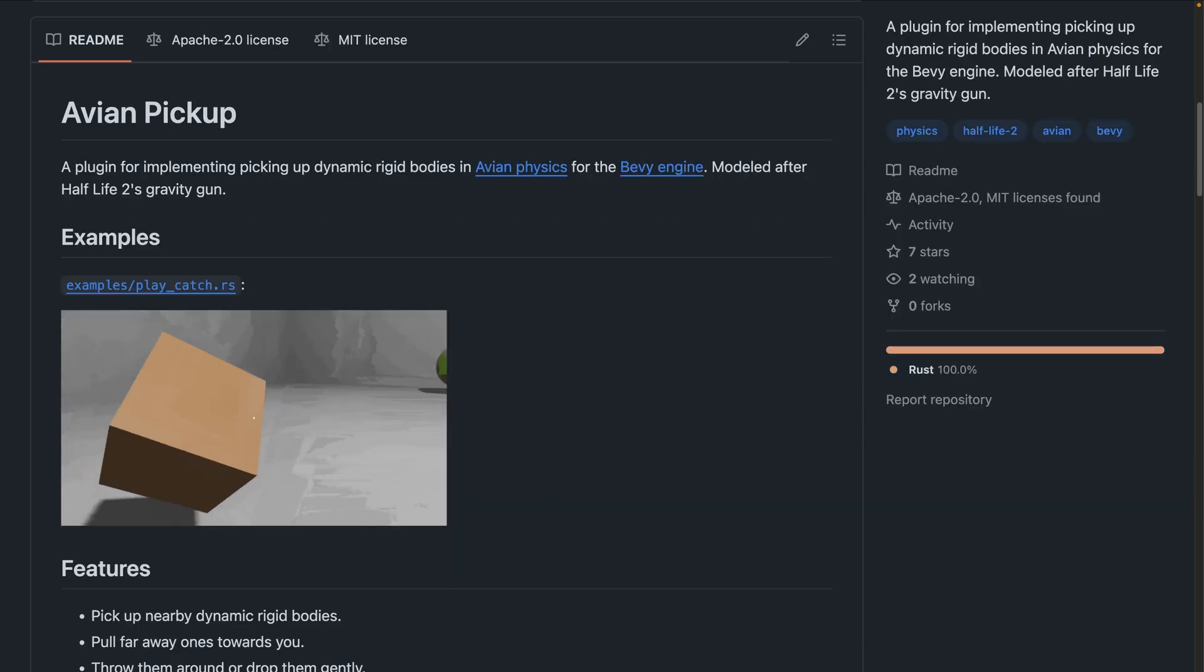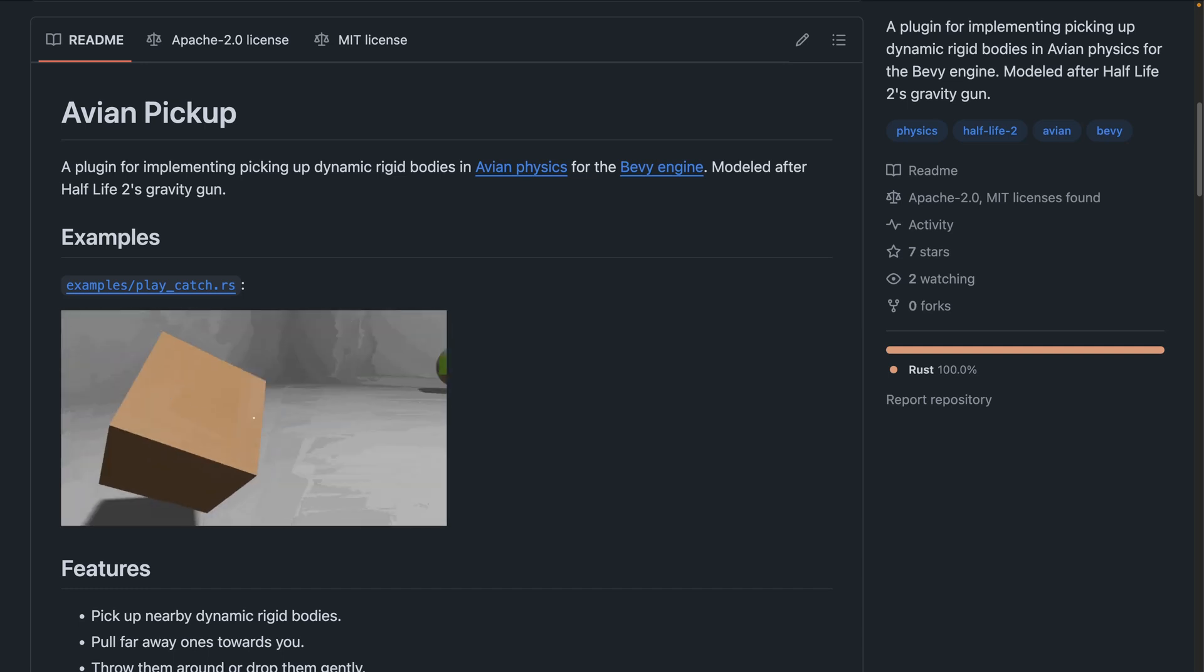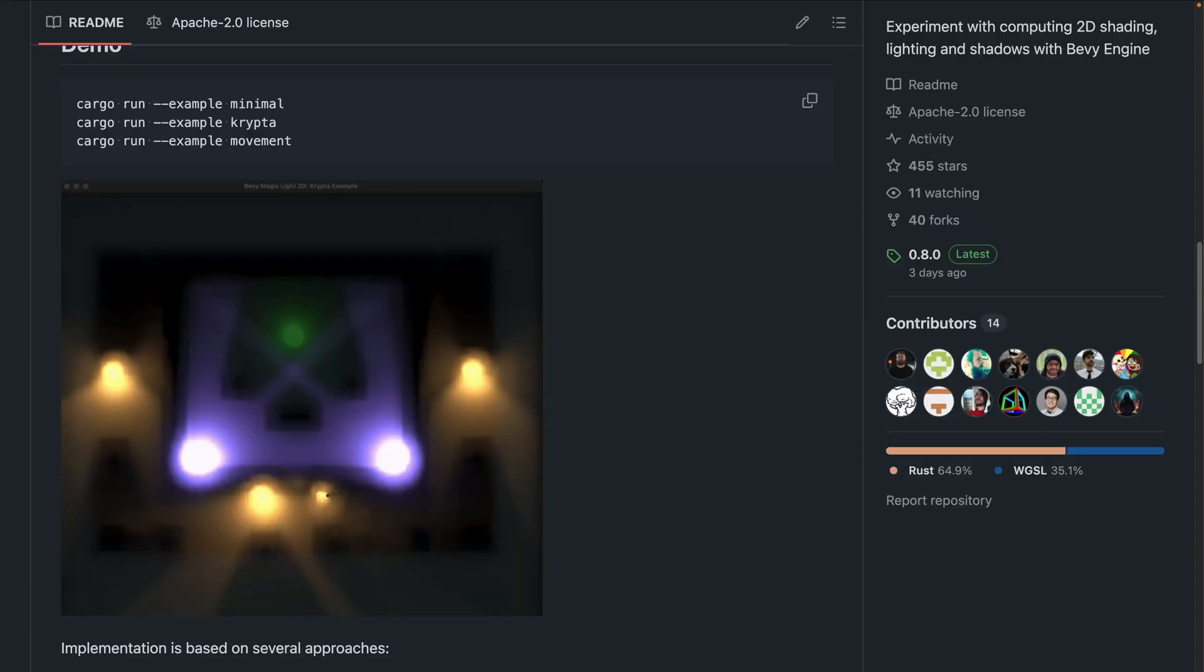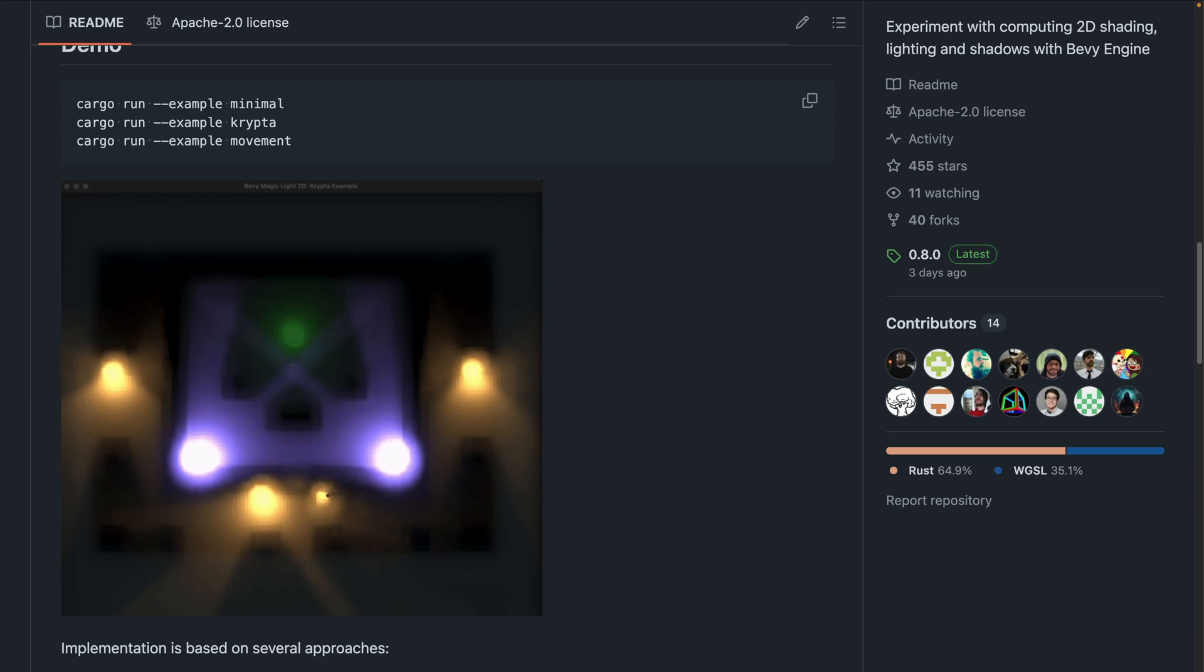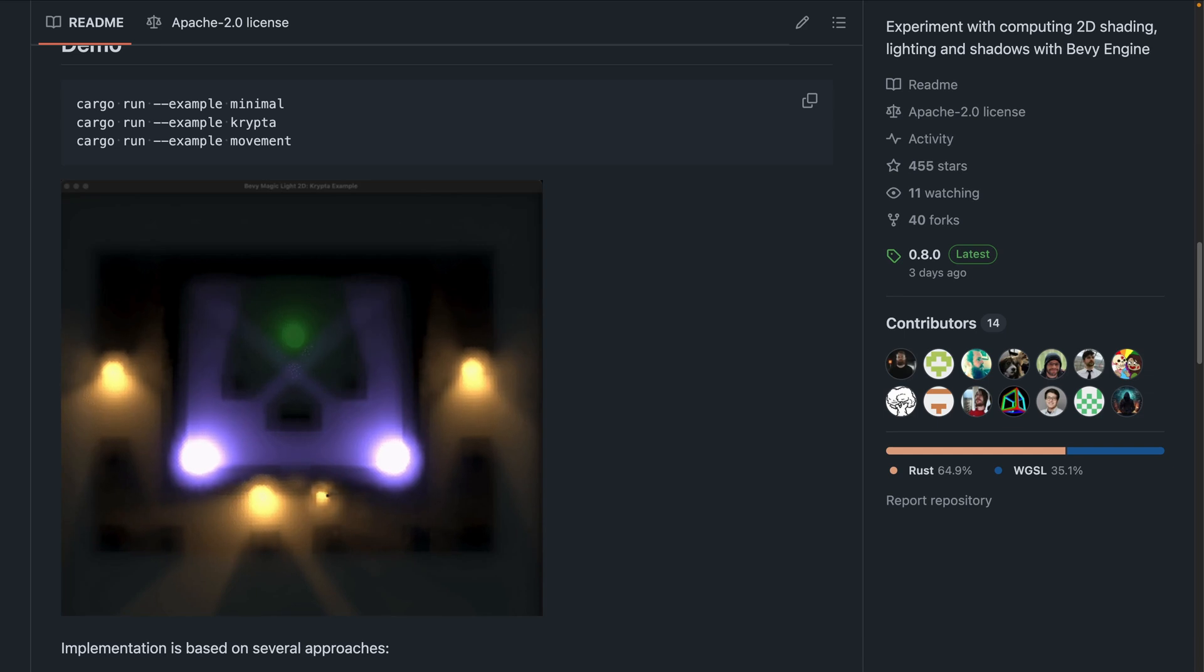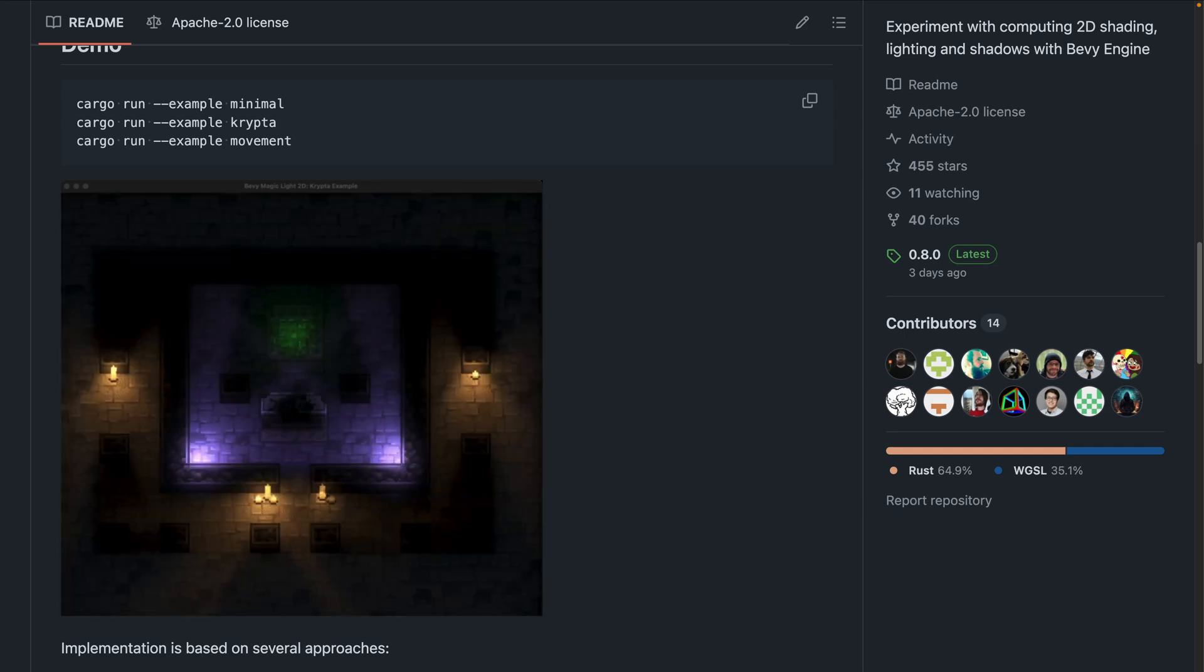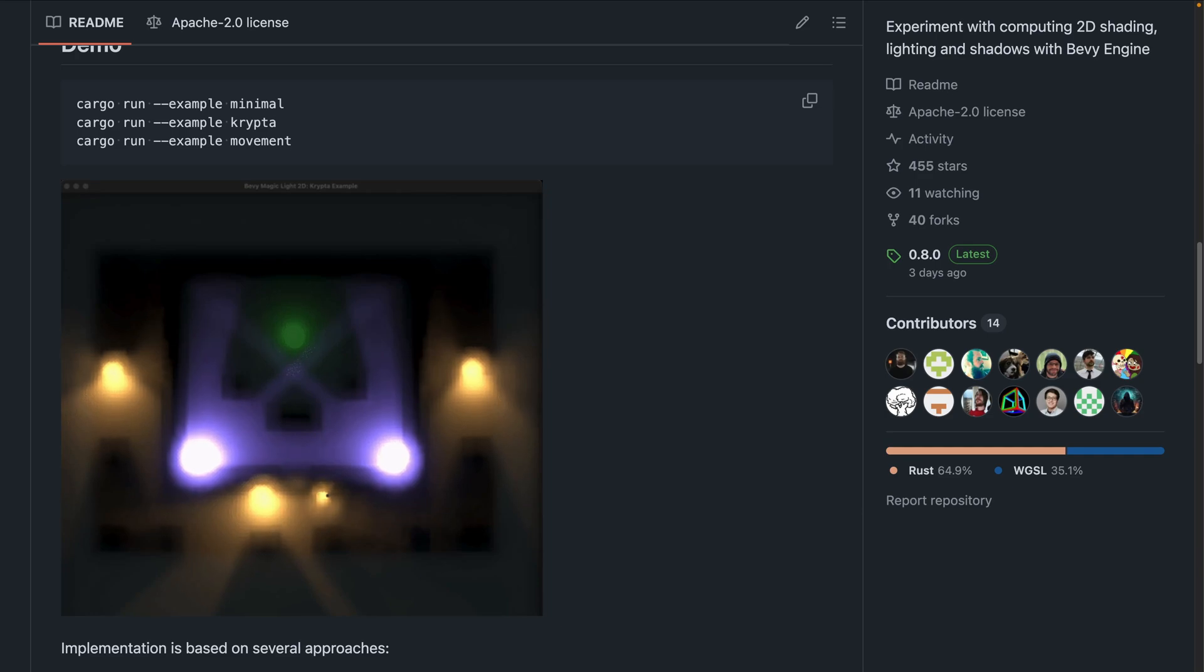And here's an exciting new crate, Avian Pickup. Avian Pickup is a plugin for picking up, manipulating, and throwing rigid body props in Avian Physics. Pick up nearby dynamic rigid bodies, pull far away ones towards you, and throw them around or drop them gently. And very excitingly, Bevy Magic Light 2D is a dynamic 2D global illumination system for Bevy. It's based on SDF ray marching, that's sign distance fields, and screen space irradiance cache probes. Two new maintainers have been added to Bevy Magic Light 2D, congratulations if you're watching, and they've put in work to get a 0.8 release out for Bevy 0.14.1. This is effectively the first official crates.io release for the library, even though the code has been around for a while, and powers the lighting in Jarl. Note that this being the very first crates.io release, there was a slight bug in the 0.8 release, so expect a 0.8.1 release very soon, that 3x's performance.